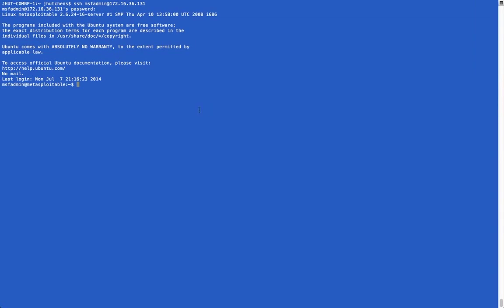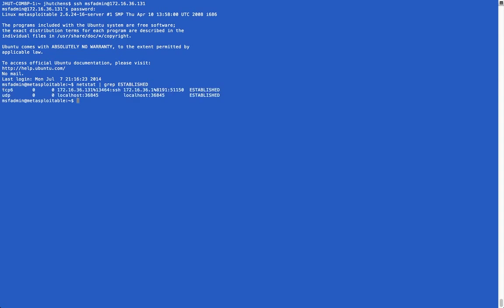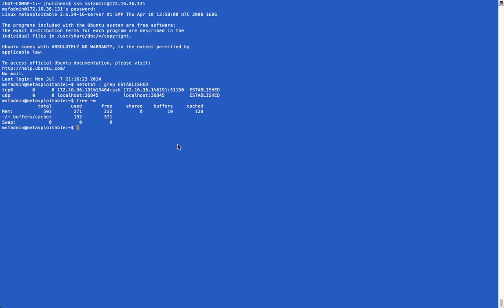And so real quick, let's get a baseline on our victim. First, we're going to look at the number of connections established with netstat. As you can see, we only currently have two connections established, and we'll also look at the free available memory in megabytes. We have a decent amount of both memory and buffer space, considering that this virtual machine is only allocated 512 megabytes of RAM.